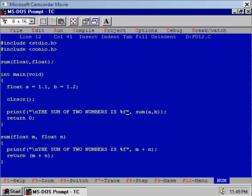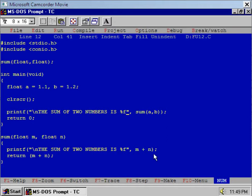Let us see one interesting program here. I declare a and b, two variables of float type, and I initialize these values. Value of a is 1.1 and value of b is 1.2. Now I am calling function sum with these values.